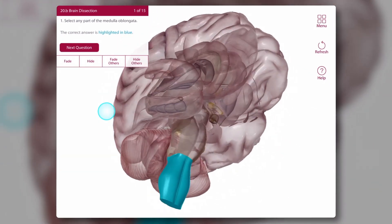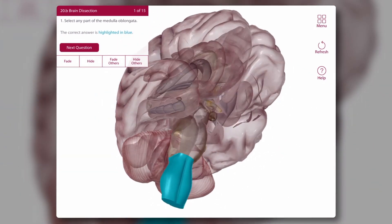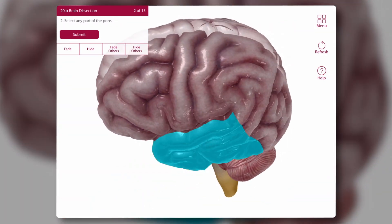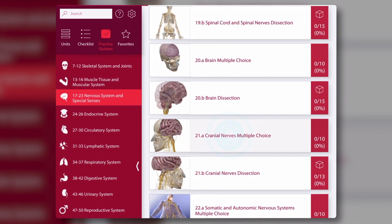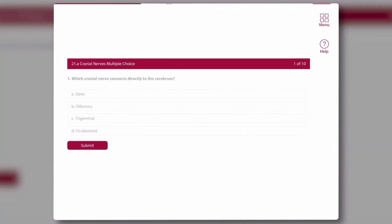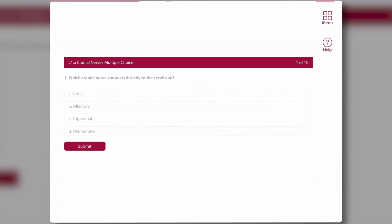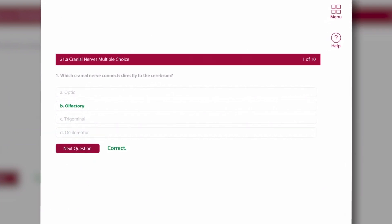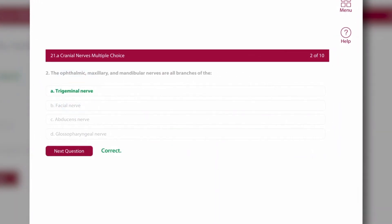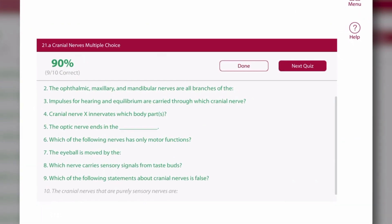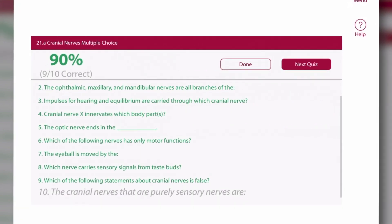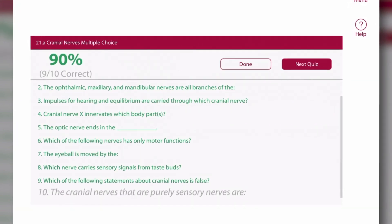Sometimes the 3D quizzes require you to dissect the model to find the correct answer. For the multiple choice quizzes, students select the answer and submit, then move to the next question. At the end of each quiz, a results screen shows the quiz score and highlights any question answered incorrectly.